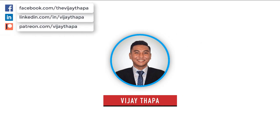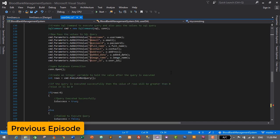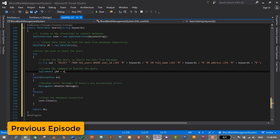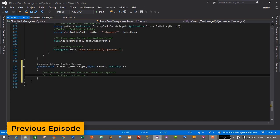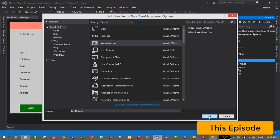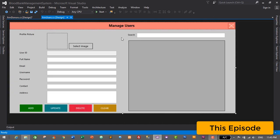Hello everyone, welcome back to the new episode of our tutorial series on blood bank management system. In the previous episode we successfully added the functionality to search users, and in this episode we will design a form for our donors module.